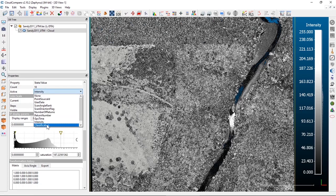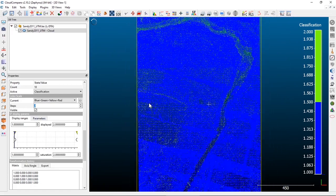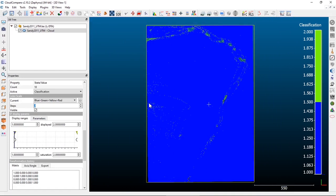Another way to use the displayed values, especially in a LiDAR dataset, is with the classification values. Most LiDAR datasets will have some kind of classification, and the actual numbers correspond to ASPRS standard classification key values. In most LiDAR datasets you'll have at least two classifications.